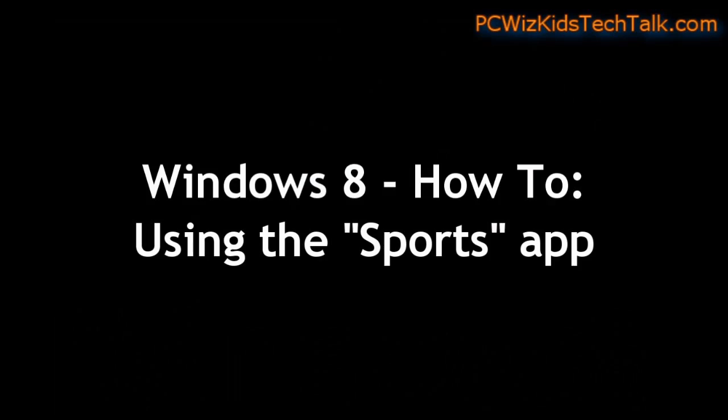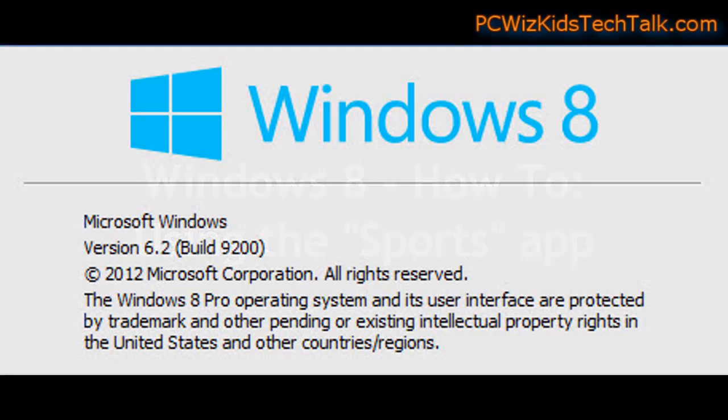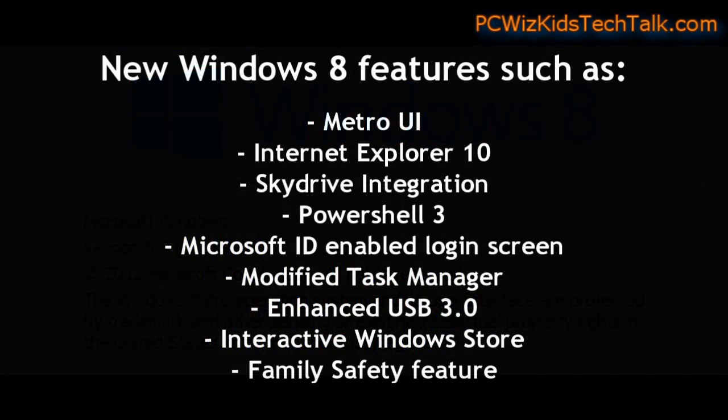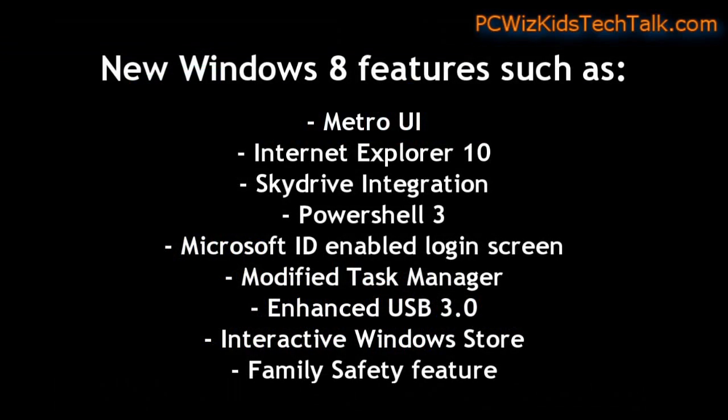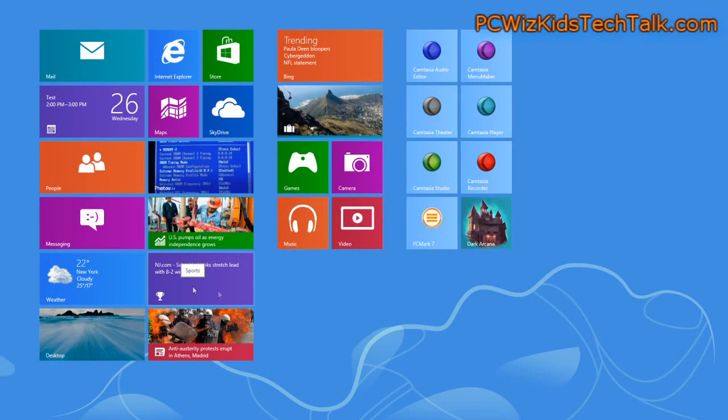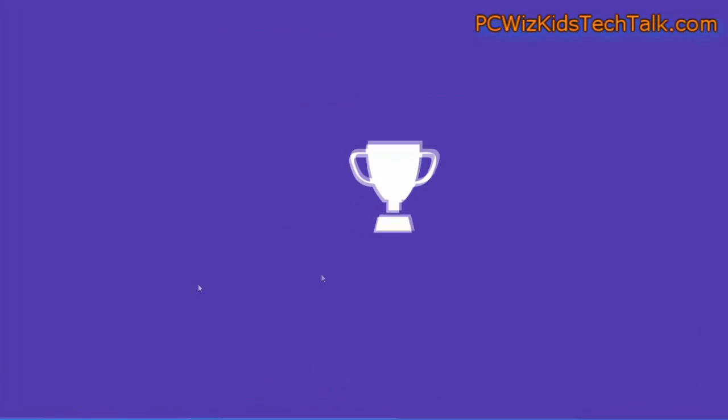So if you click on Start now in Windows 8, you get the Metro user interface with all those colorful tiles. One of them is the sports app, the tile right there that's updating itself, the live tile.